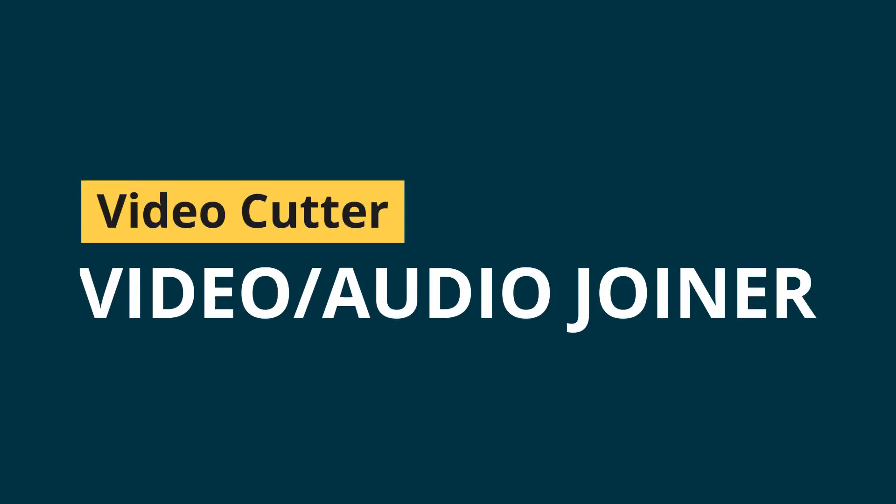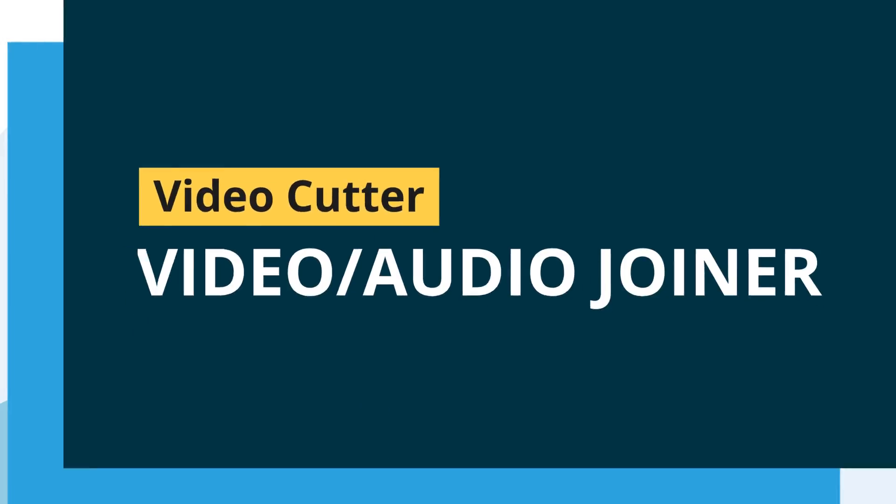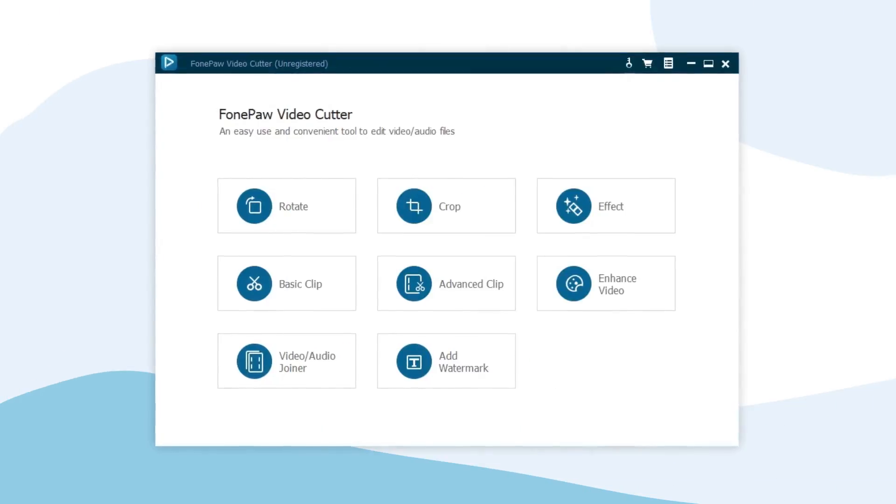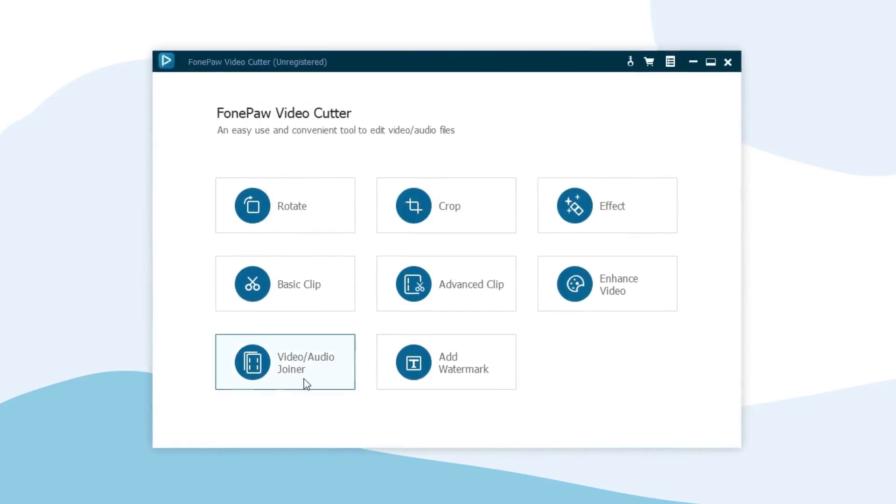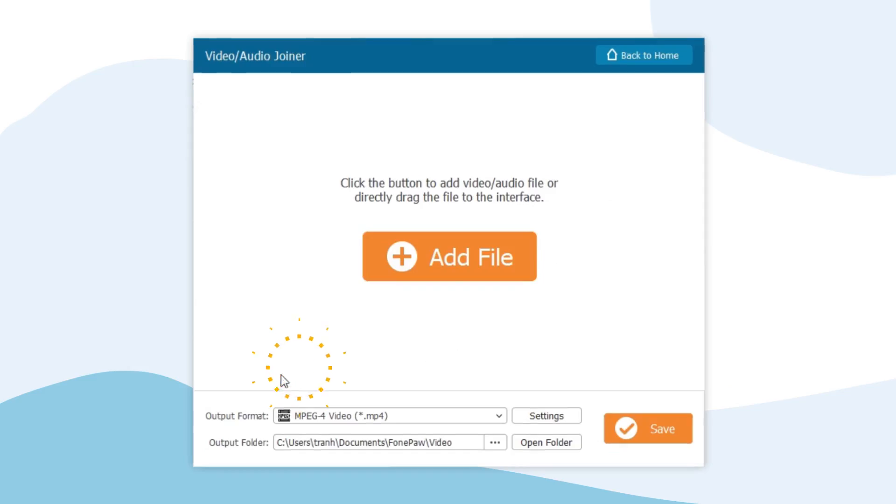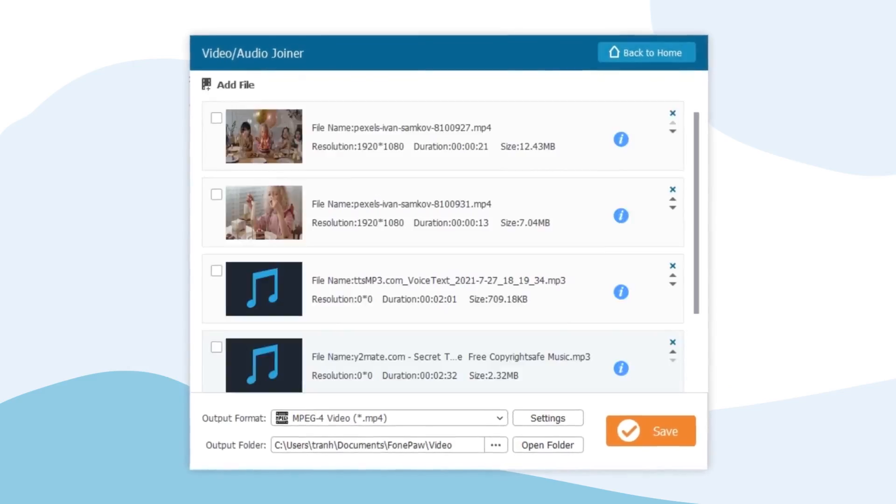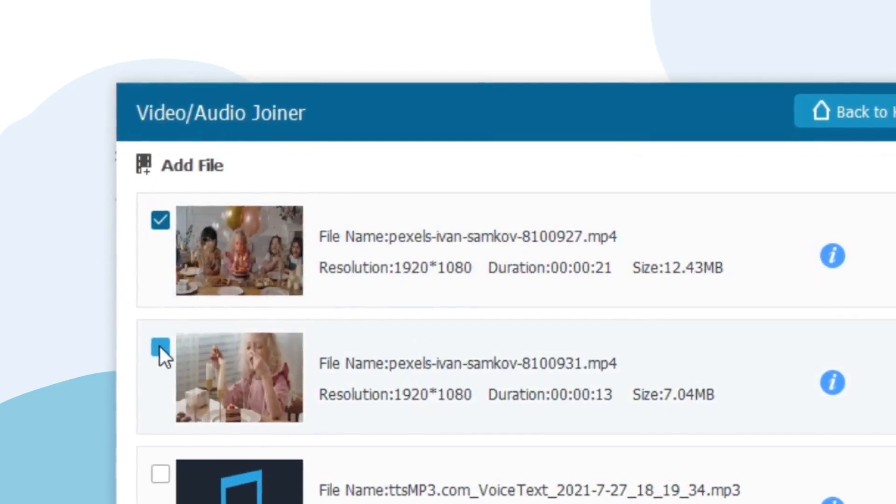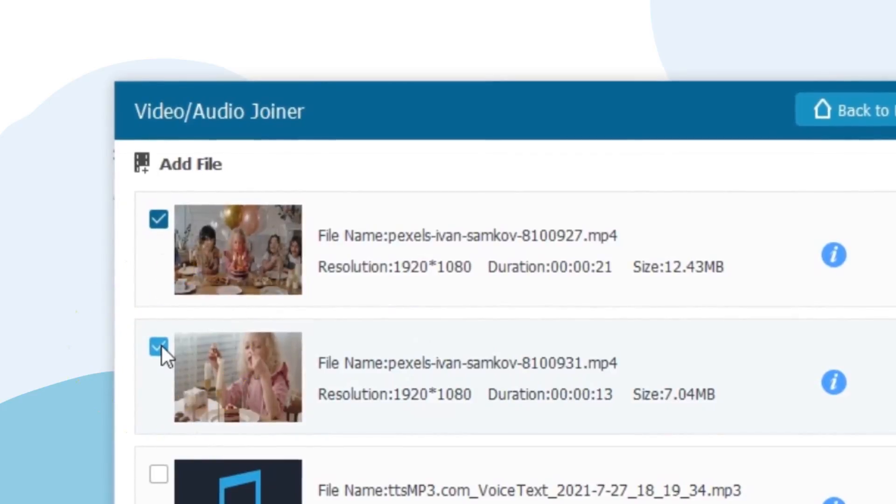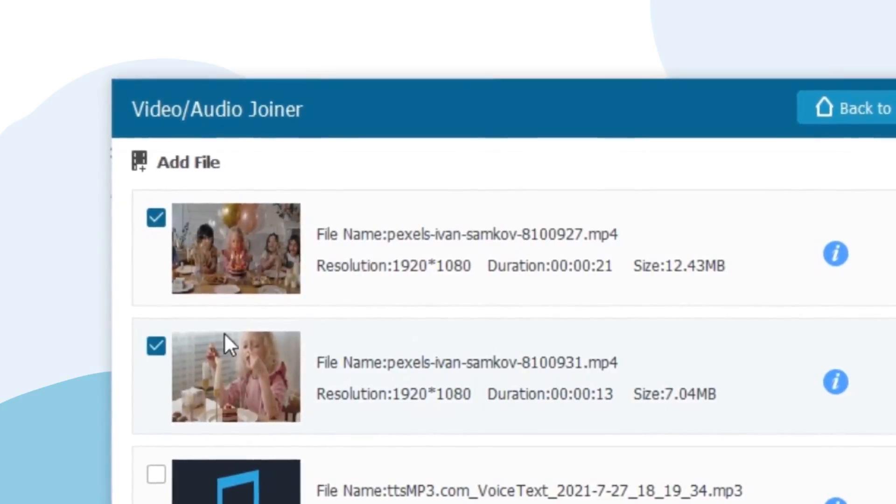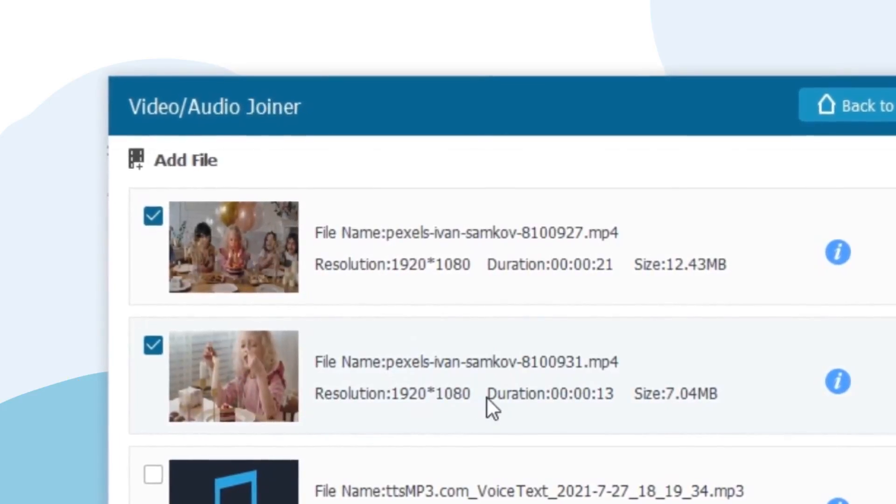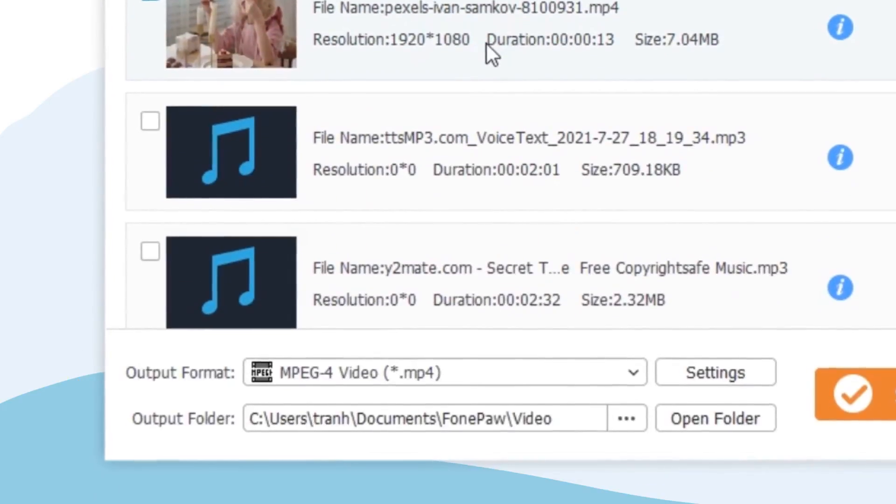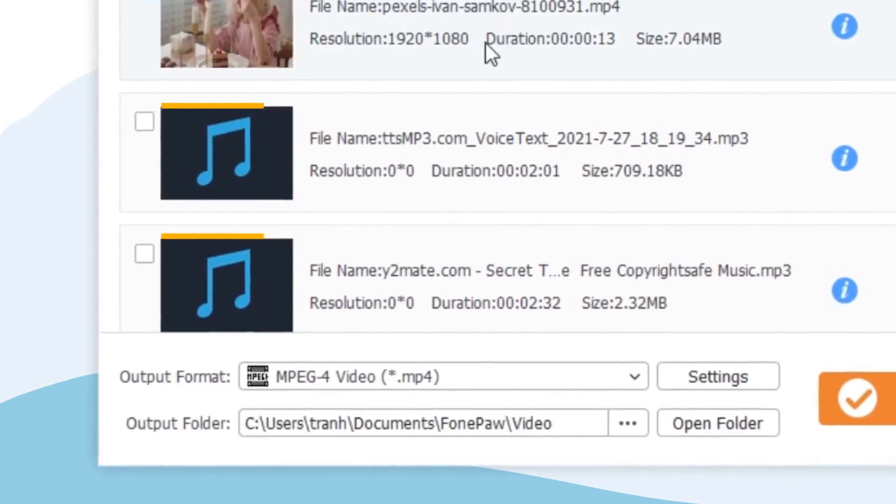Video Slash Audio Joiner. Want to merge several videos into one file? Then you should come here. With the video joiner, you can add two or more video files and combine them with one click. It is also workable for audio files.